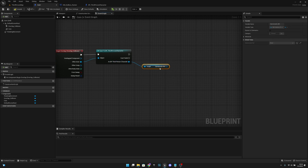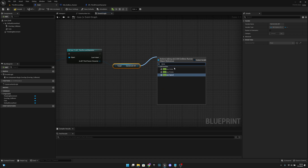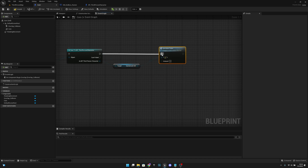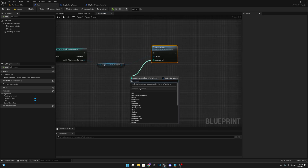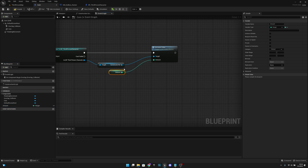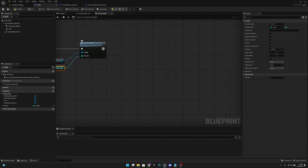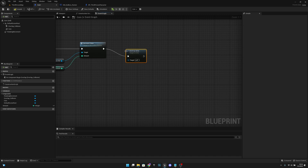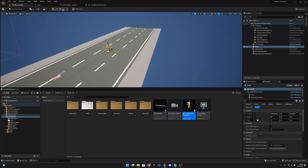Back on the coin blueprint, from the As BB Third Person Character pin get the game mode ref, then call Increase Coins. Promote the amount input to a variable also called amount — set its default value to 1. After increasing coins, add a Destroy Actor node. Compile and save all.